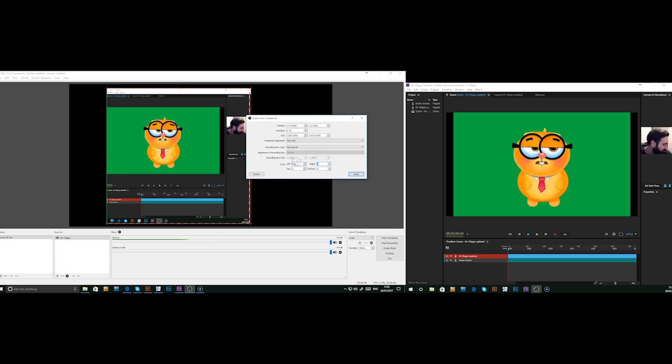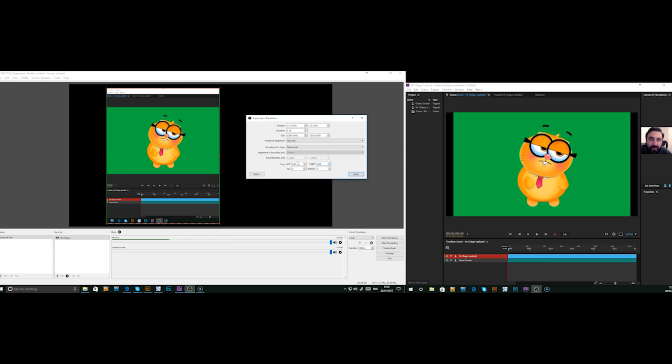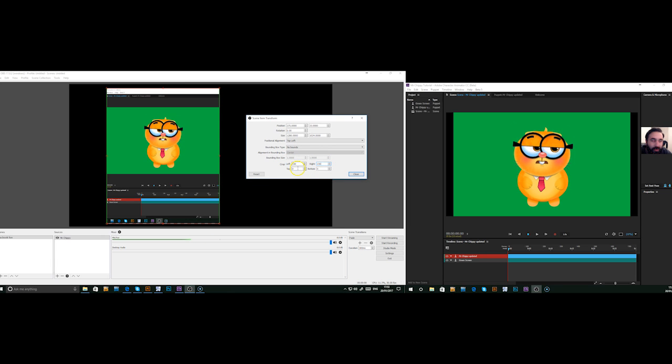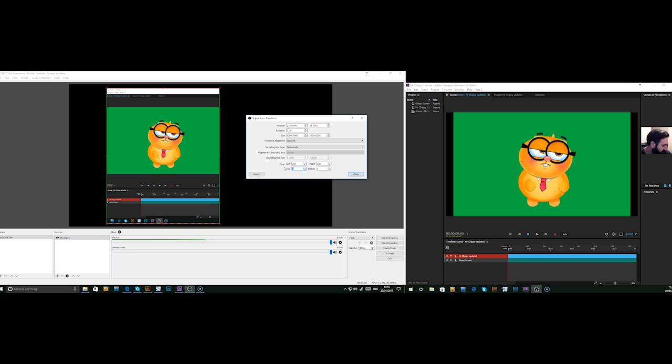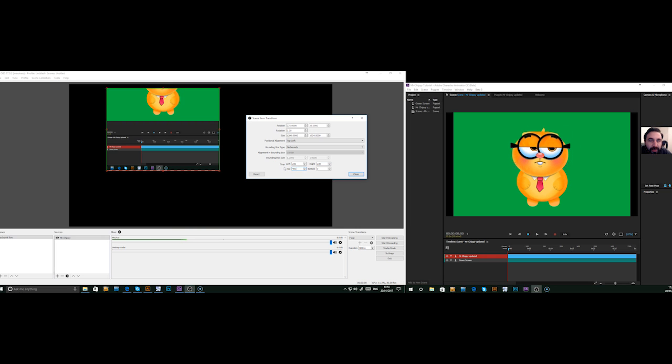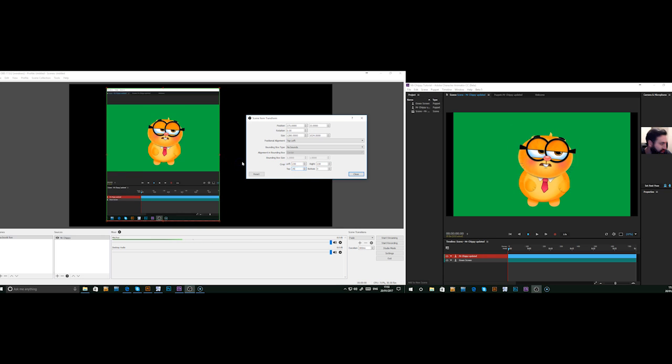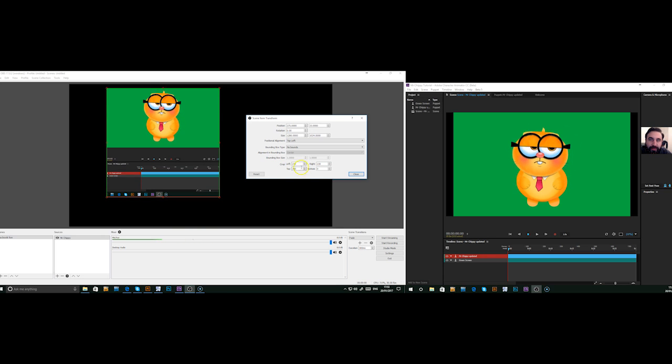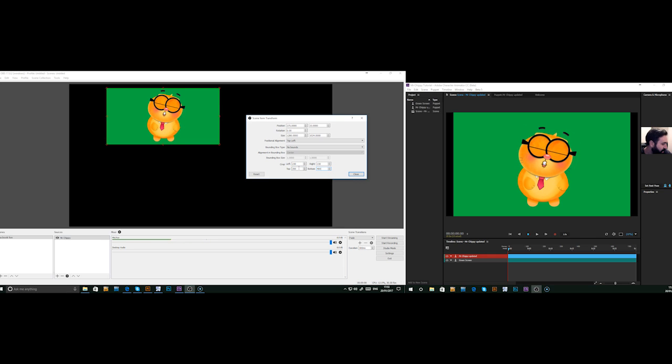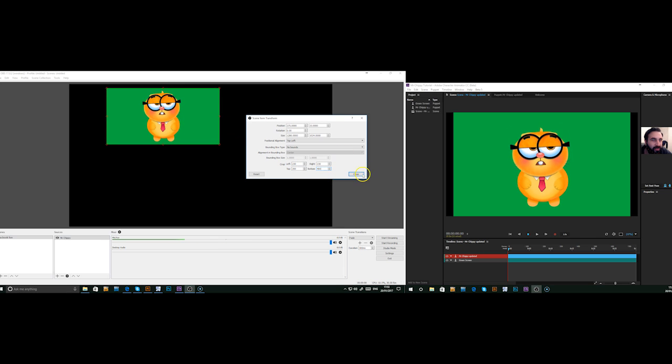These might be obviously different depending on your screen size and how you've got it set up, but just play with it until you get it right. That looks alright for me.